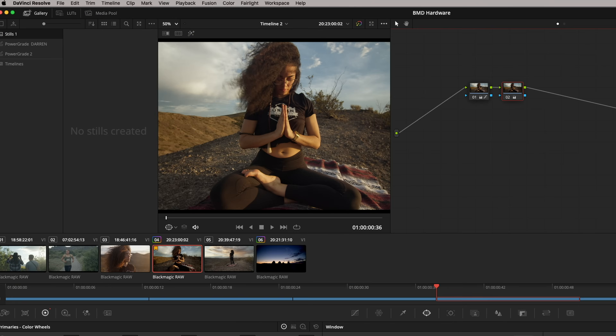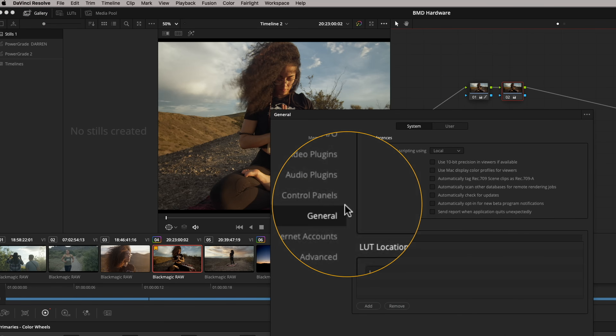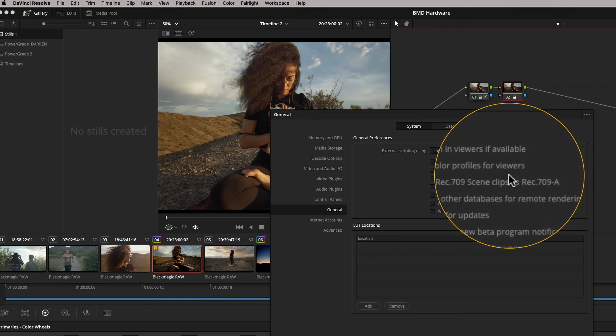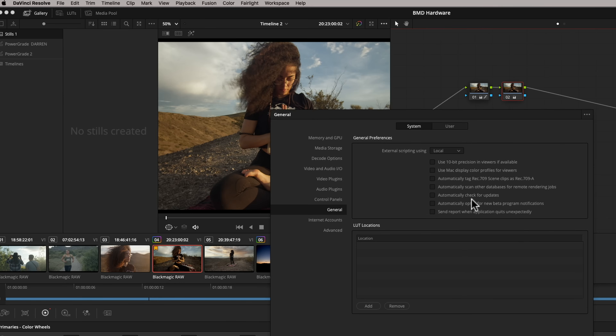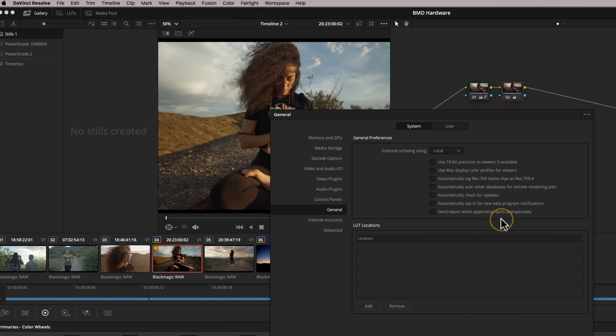There are several things you can do in DaVinci Resolve to assist with this on a Mac. Go to Preferences, then System, then General. In here you can enable 'Use Mac display color profiles for viewers,' which looks at the operating system's color profile and displays it on that monitor — giving you a much better starting point. Also, a lot of GPUs only export in 8-bit and don't support 10-bit, so there's an option to 'Use 10-bit precision in viewers if available.' Bear in mind many graphics cards still only display in 8-bit, which isn't as good quality as using an IO card.